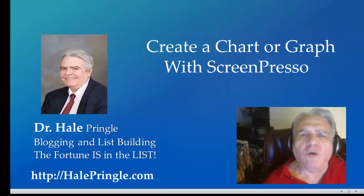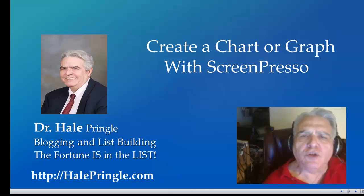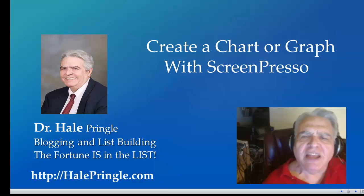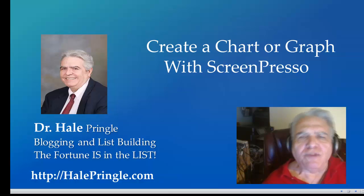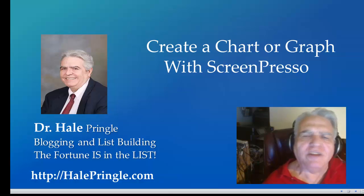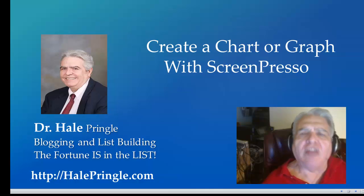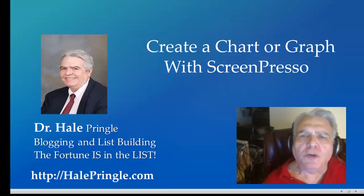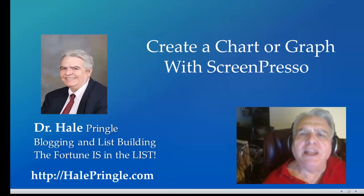And I love it for doing the screen captures that I do because it has the arrows and numbering, the arrows and blurring areas and all the other kinds of things that I really like to have. So I'm going to show you, just walk through a little bit of creating a chart with ScreenPresso.